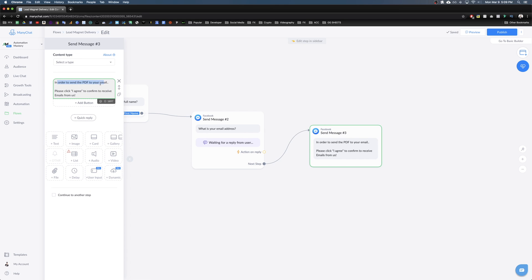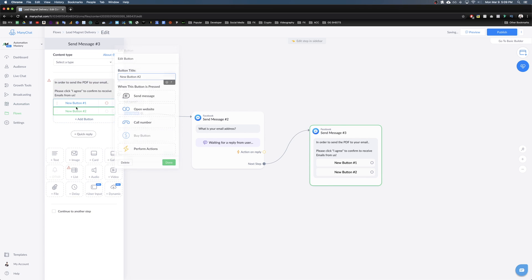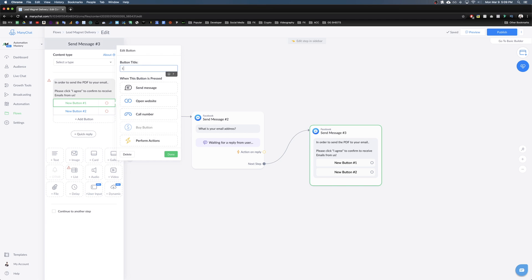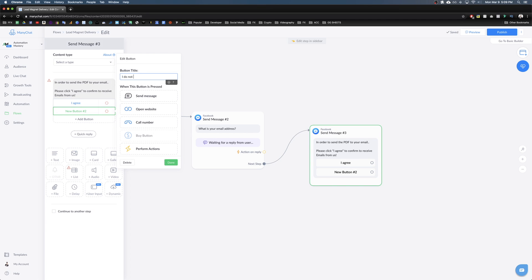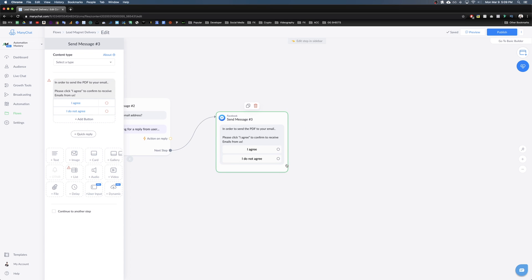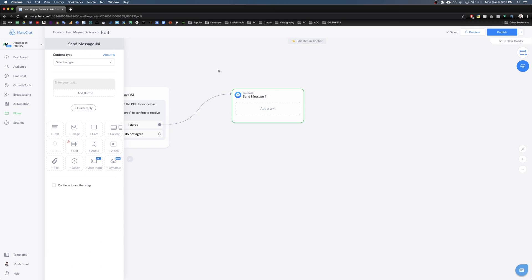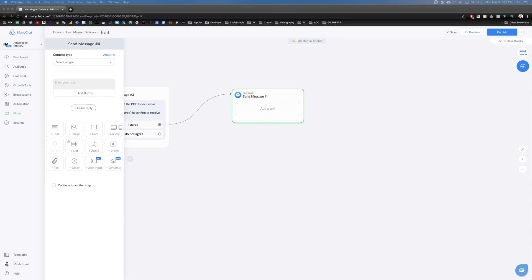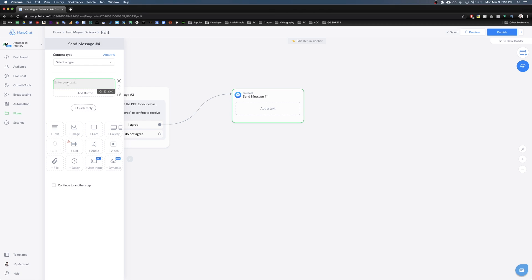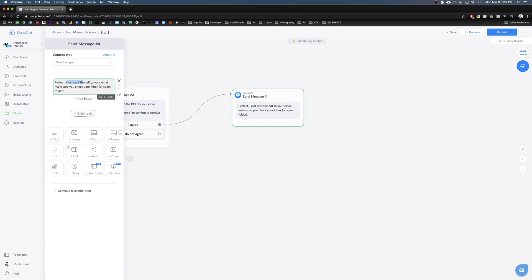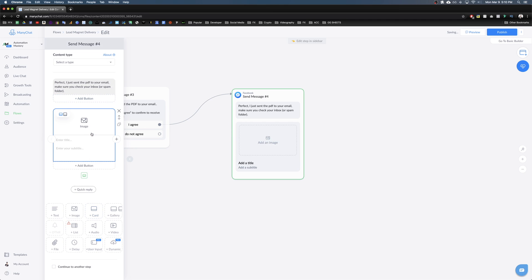Click 'Continue to another step' and enter a message: 'In order to send a PDF to your email, please click I Agree to confirm to receive email from us.' Add two buttons — 'I Agree' and 'I Do Not Agree' — to give them an option. If they click Agree, we proceed to send the confirmation message: 'Perfect! I just sent the PDF to your email — make sure you check your inbox or spam folder.'